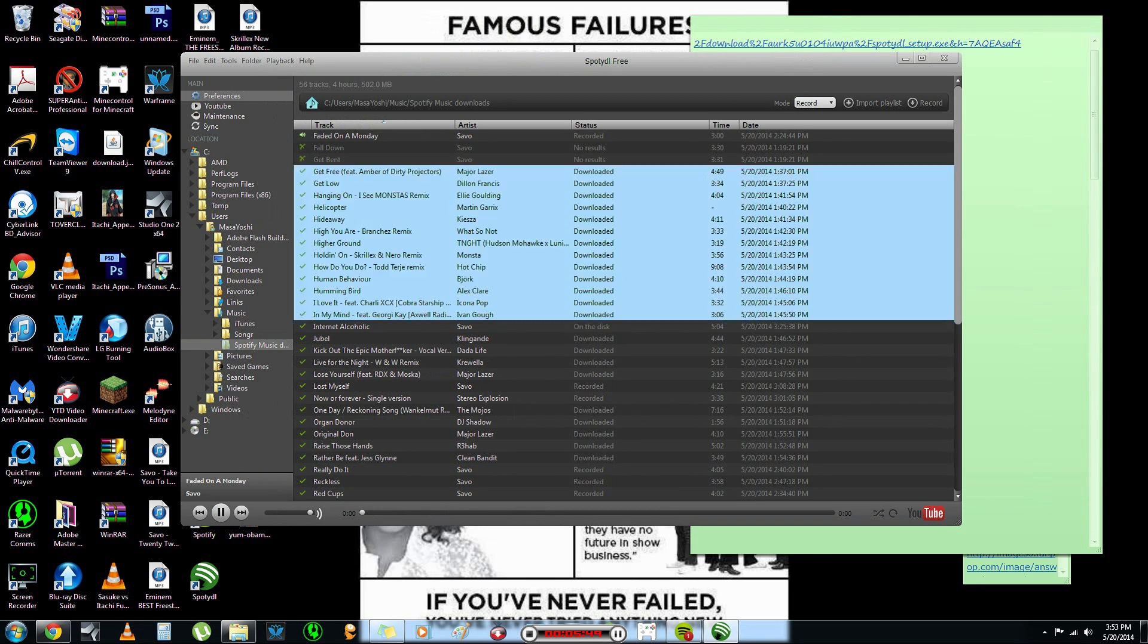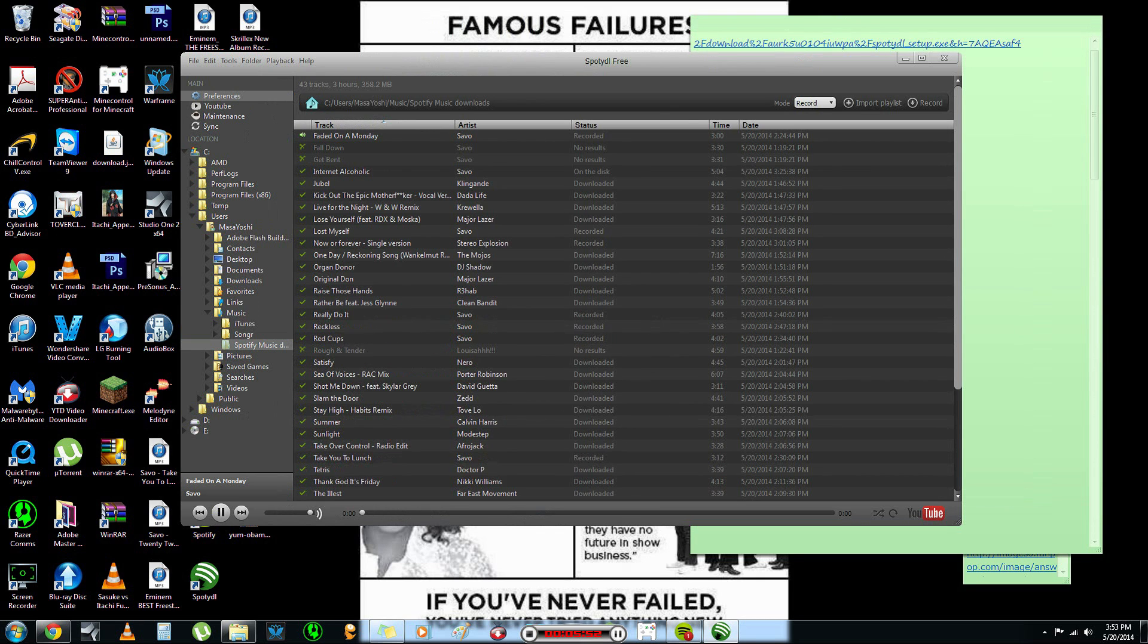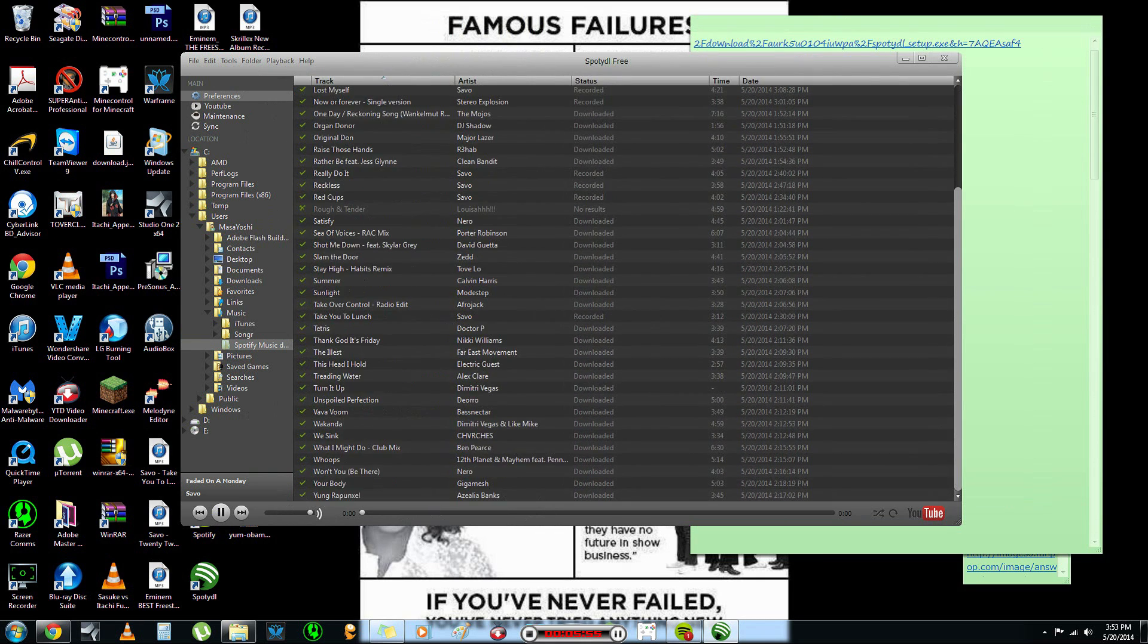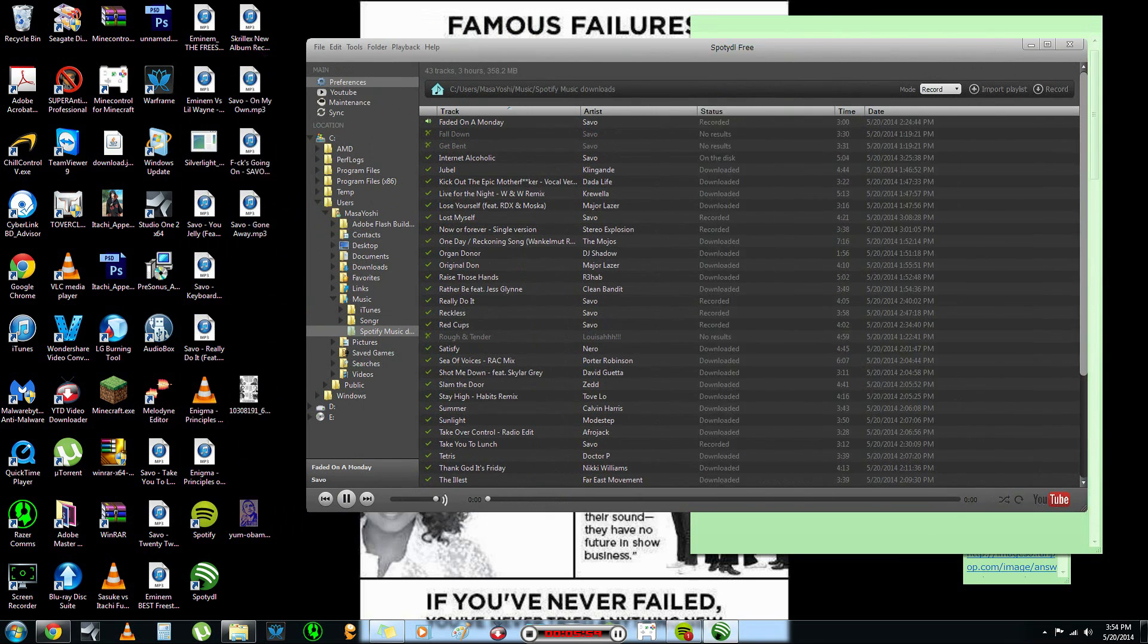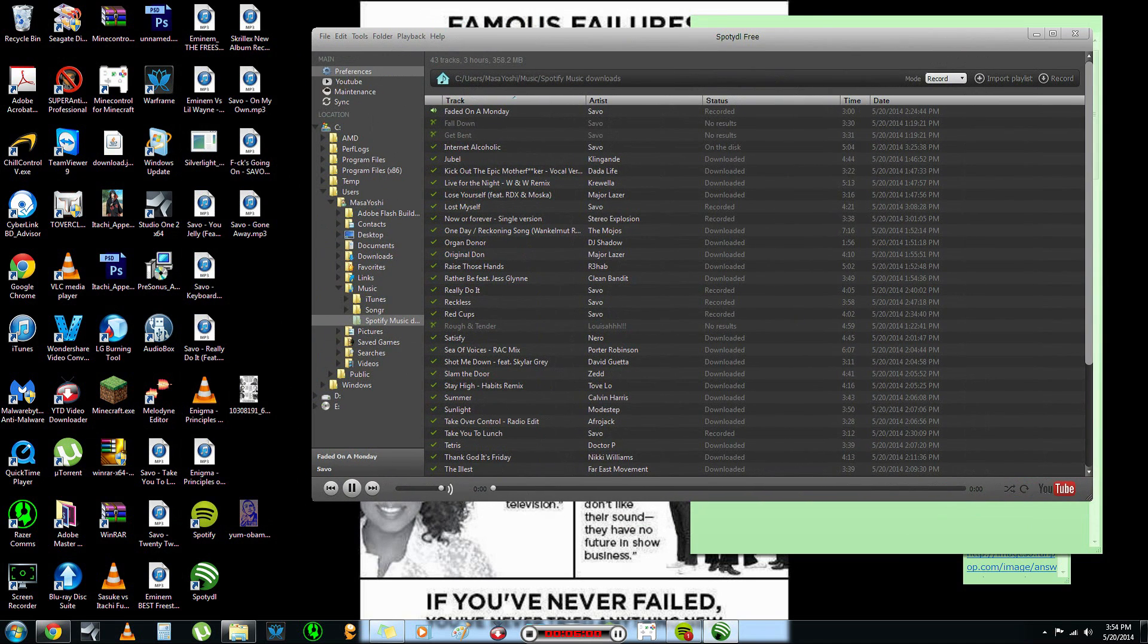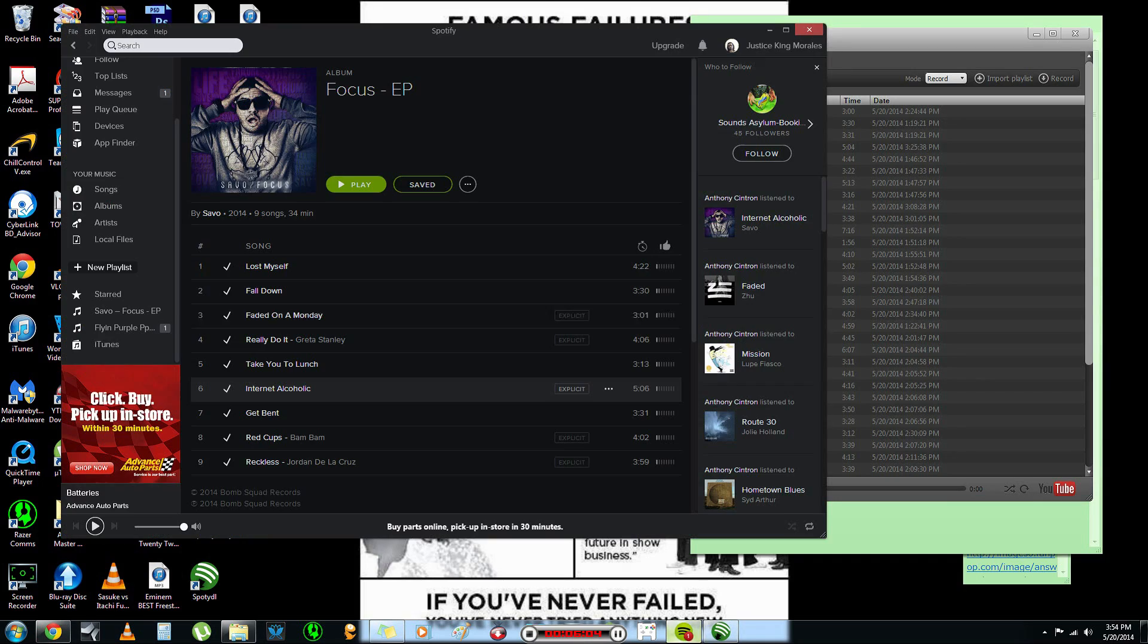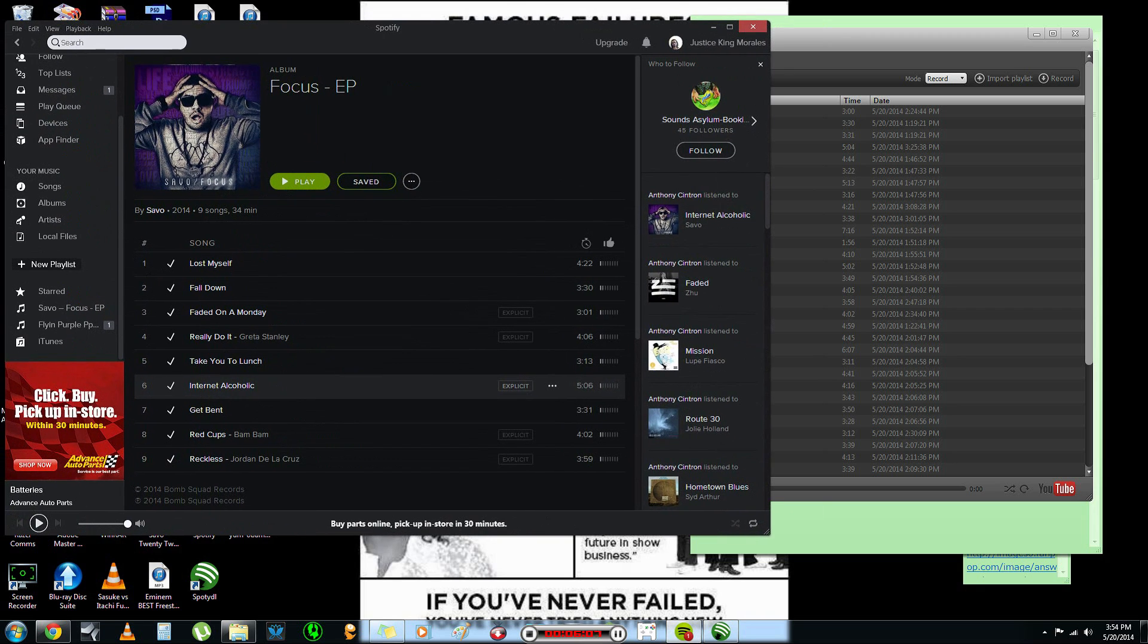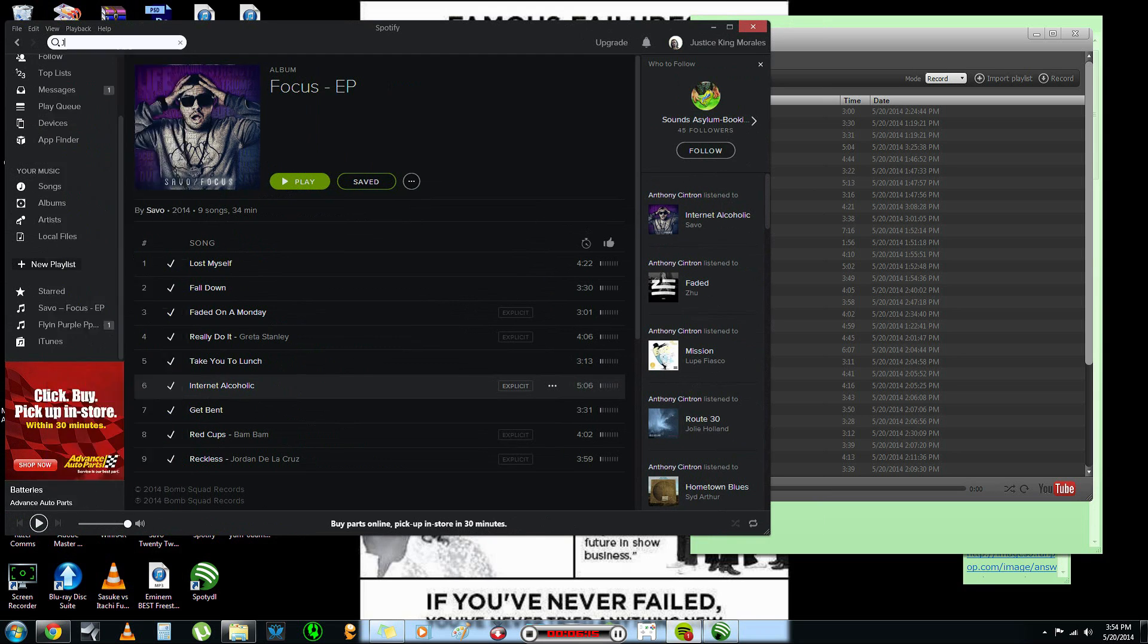So, I'm going to just clear some stuff out for you. So, okay. Now, what you want to do is go to your Spotify and you can put any song you want. Let's see. We'll do Jay-Z.